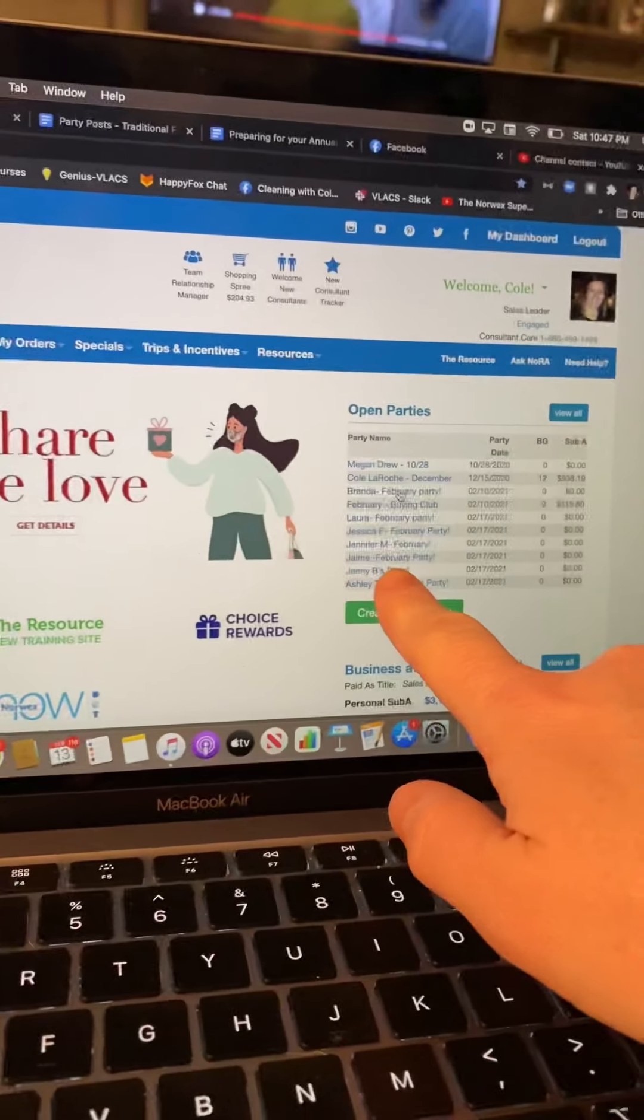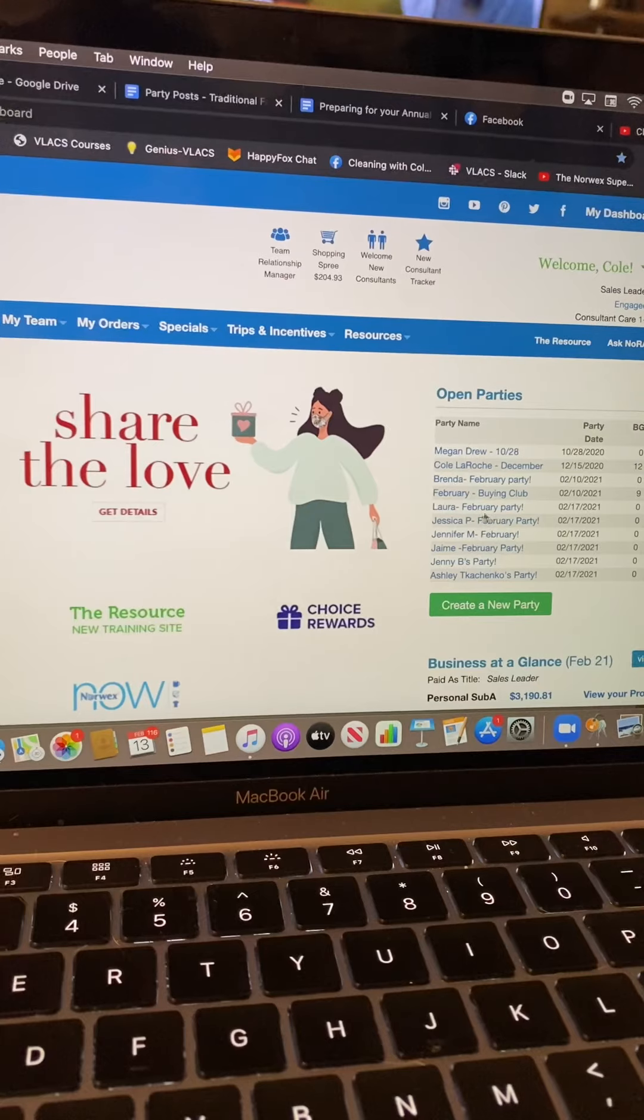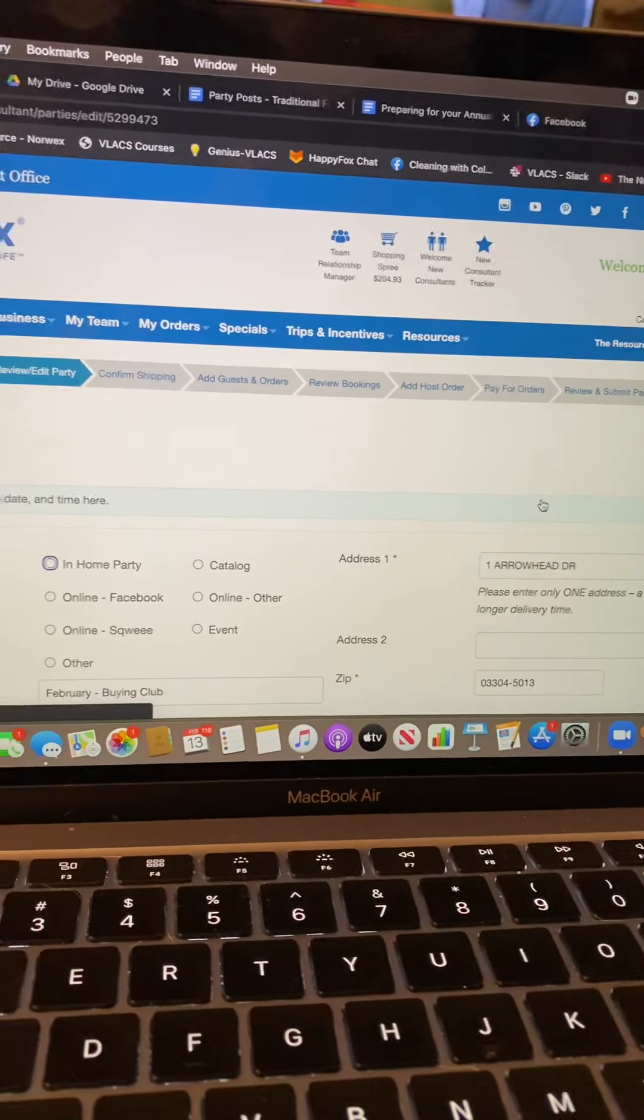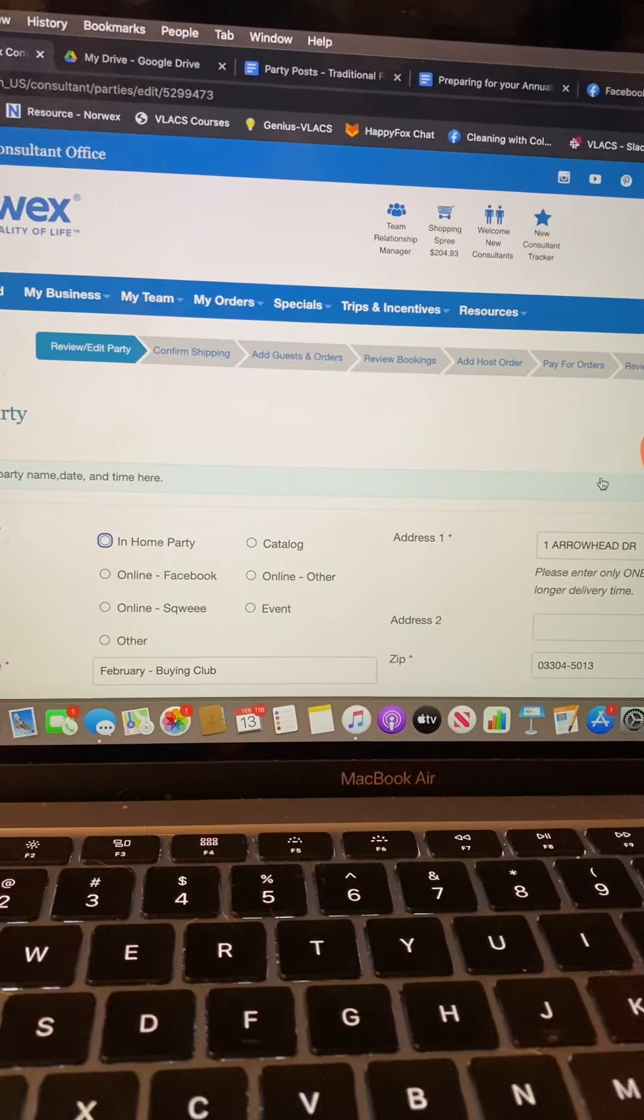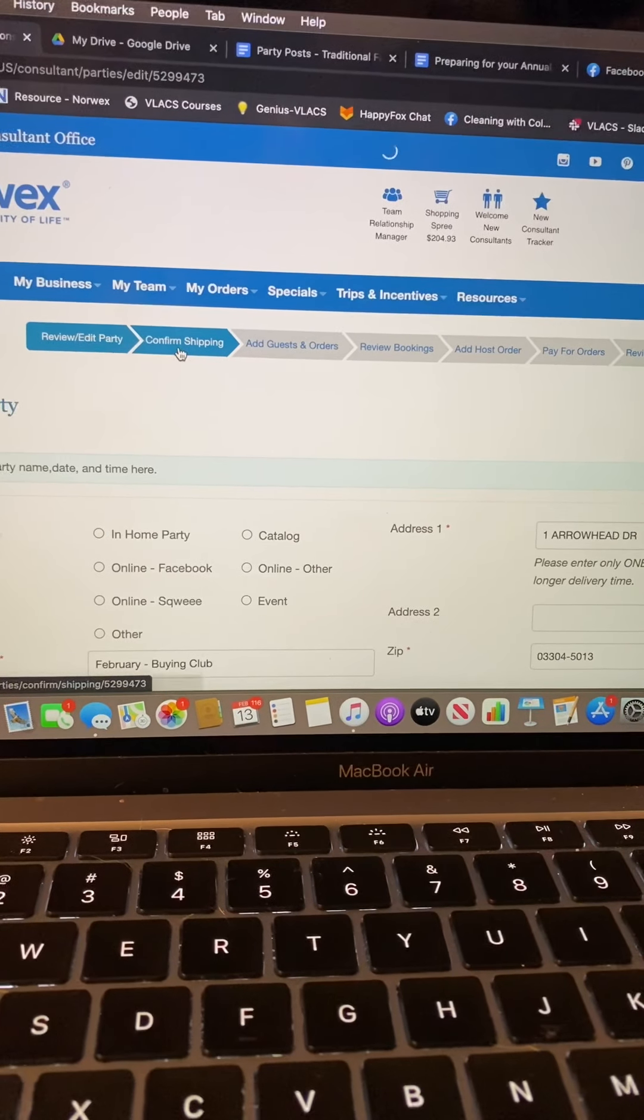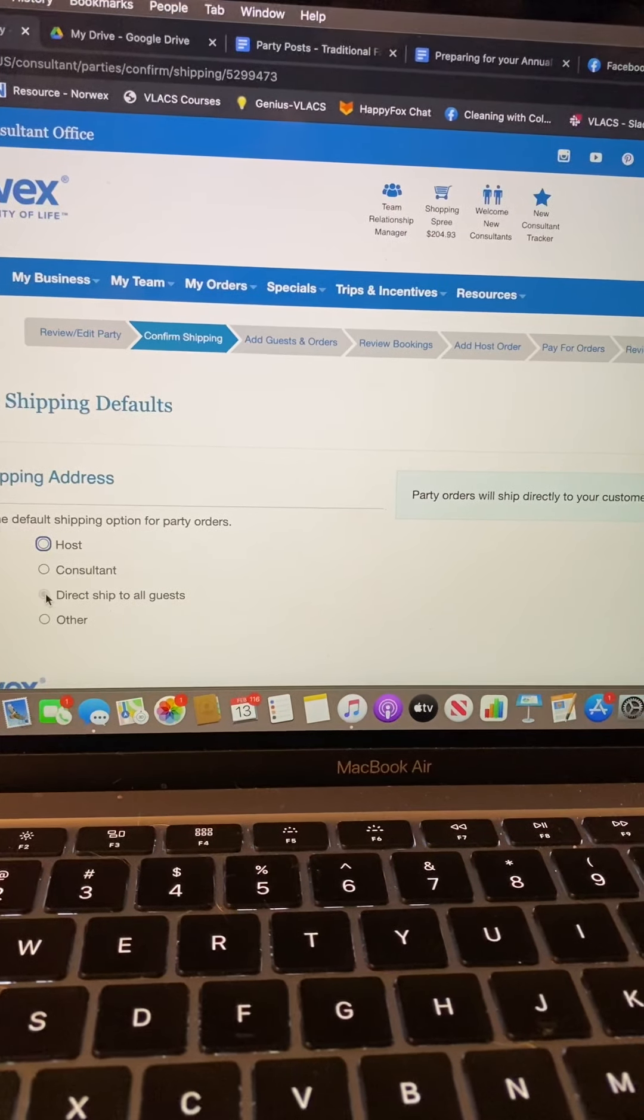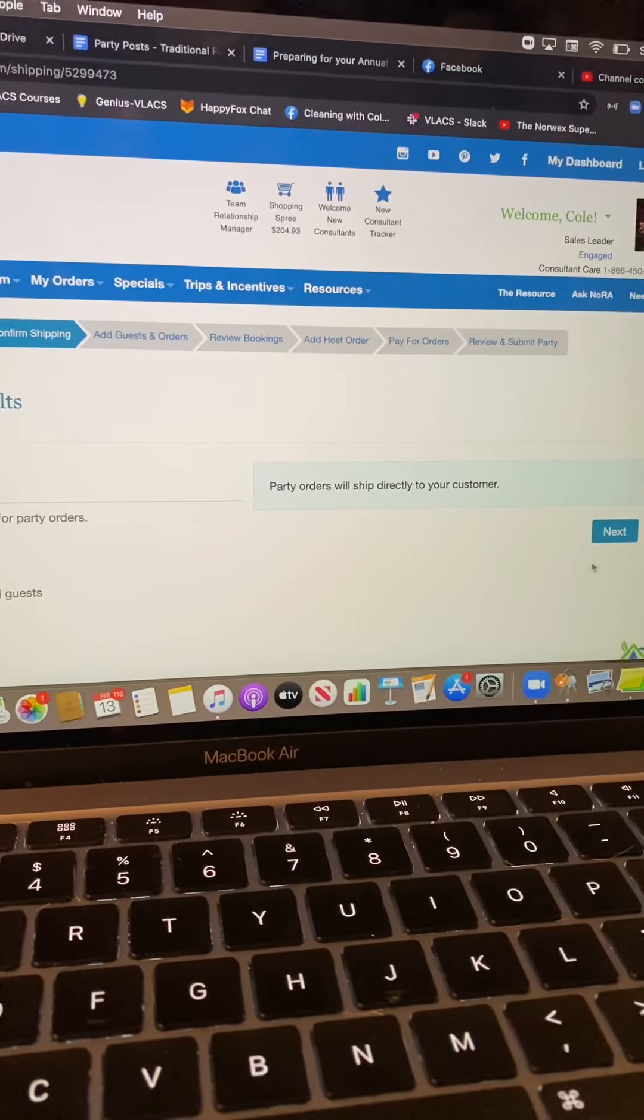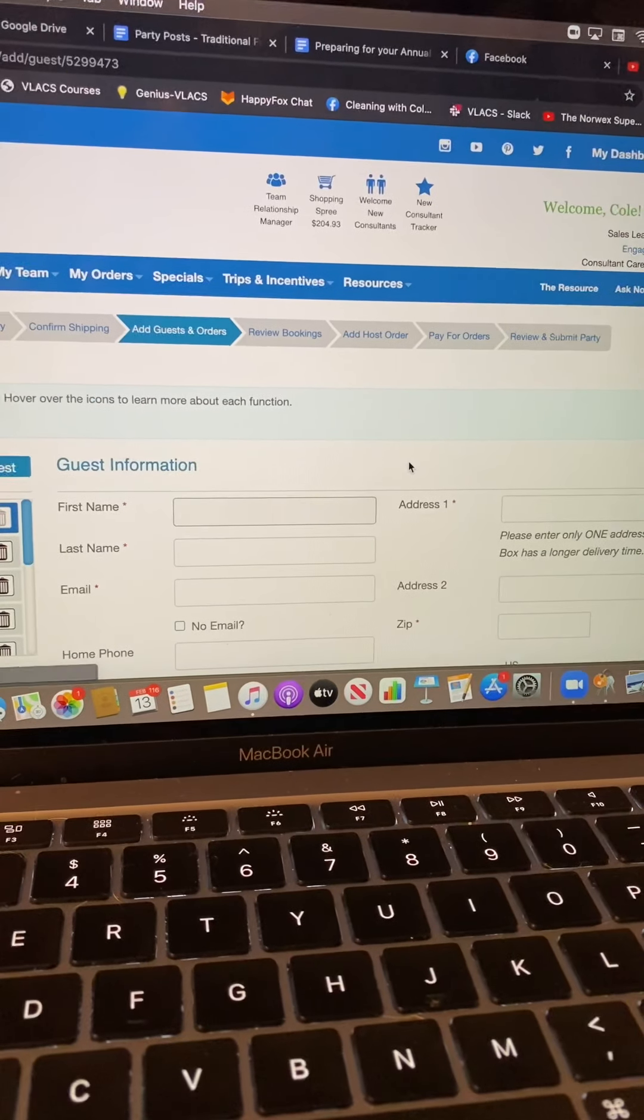This is a short video on how to add a booking if it is your first party or first booking. Your launch party or any open parties will appear in the open parties column. From there you want to click on the party and you will get a menu or dashboard across the top.